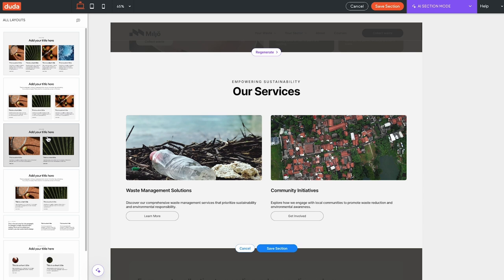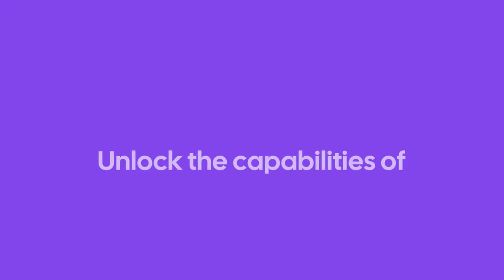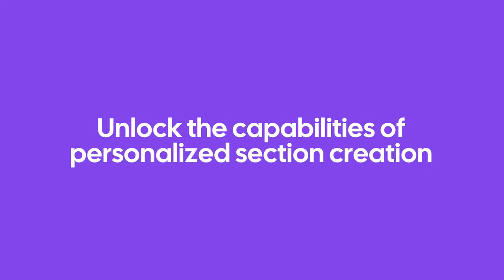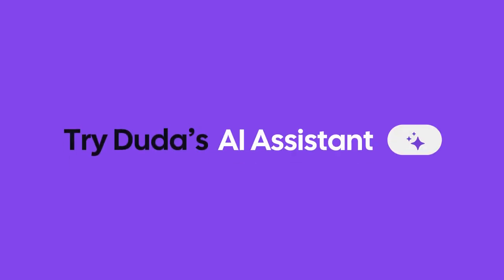Once you are satisfied with your section content and design, you can click save section and watch as the section is added to your site page. If you want to unlock the capabilities of personalized section creation, try Duda's AI assistant today.